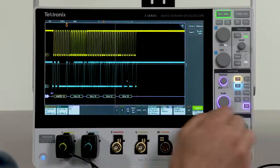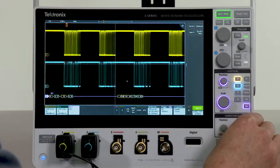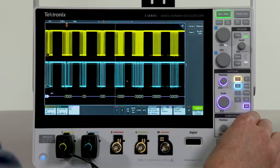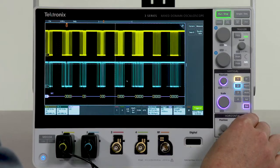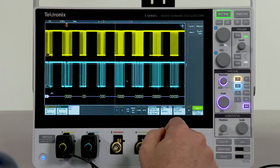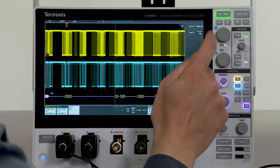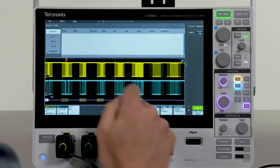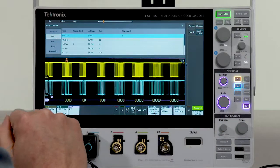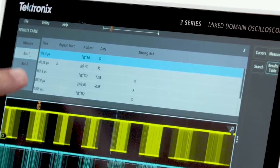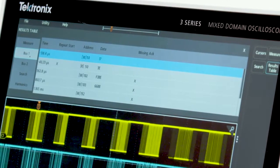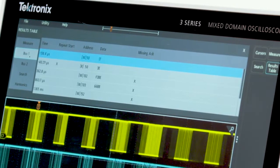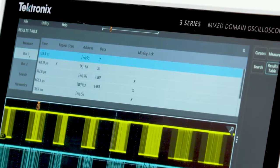If we wanted to look at more, we can scale out and see a longer period of time. And another way of viewing this packet information is with what we call a results table. With a results table, if I select bus 1, you can see all of the packets that are being acquired in each acquisition laid out in a tabular format for easy viewing.